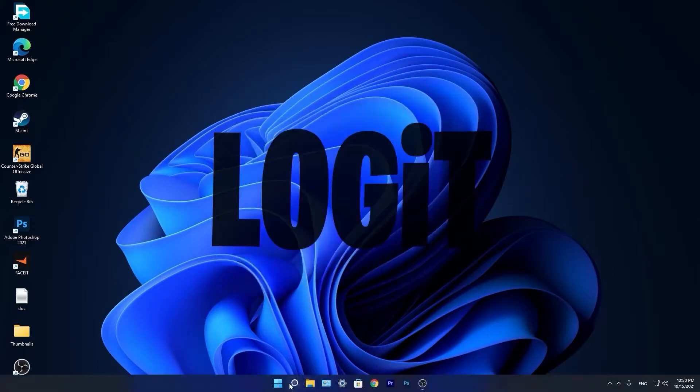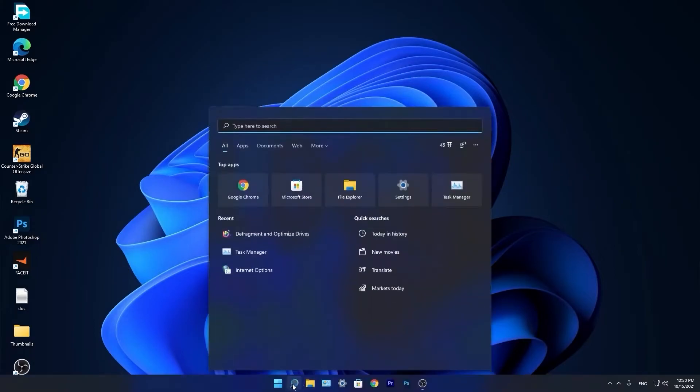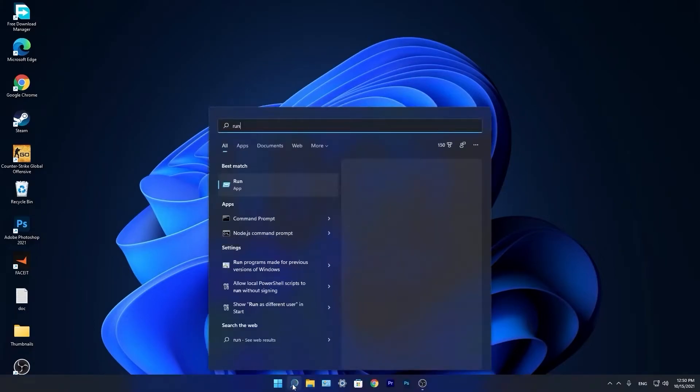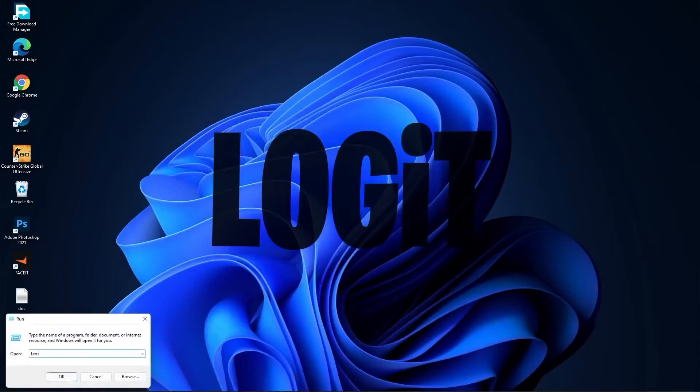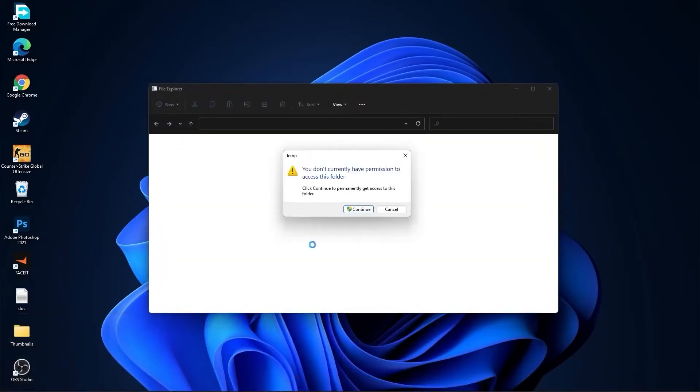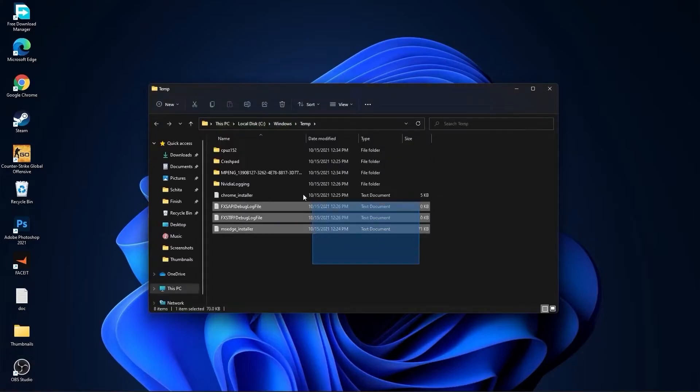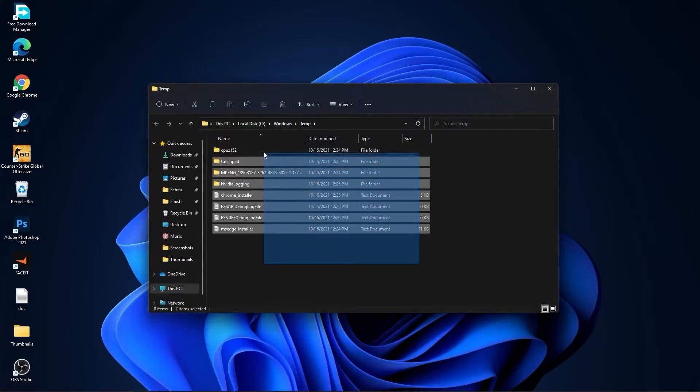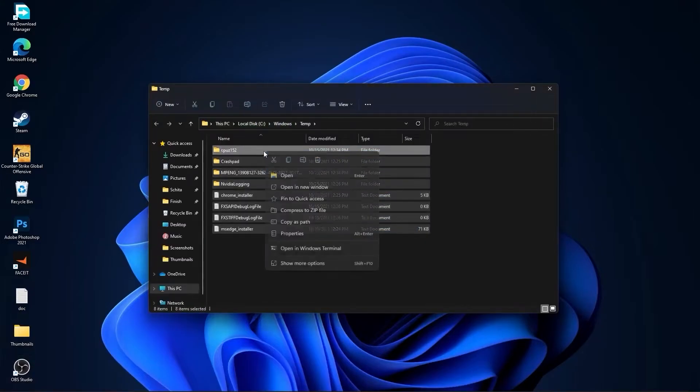Go again to the Search Bar, type Run, press on Run. Type here Temp, press OK, press Continue. Select all these files and delete them.